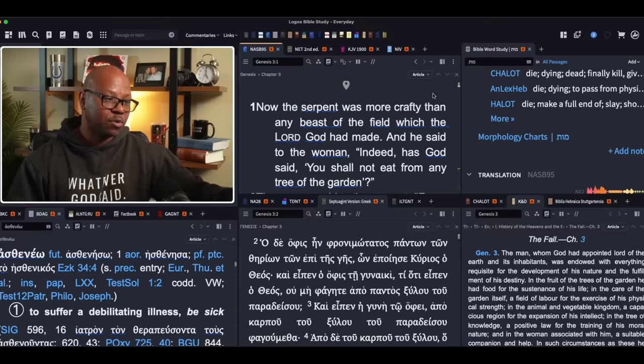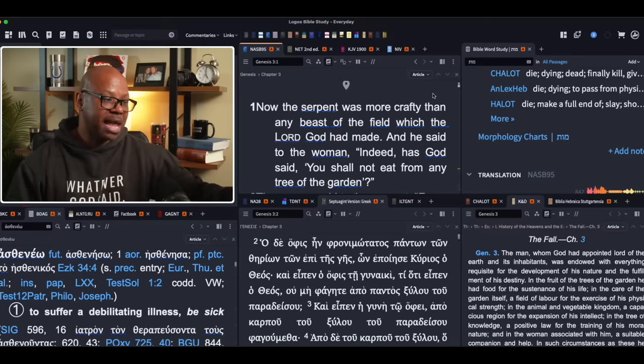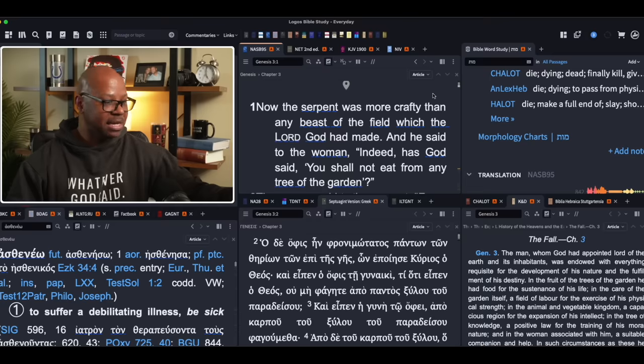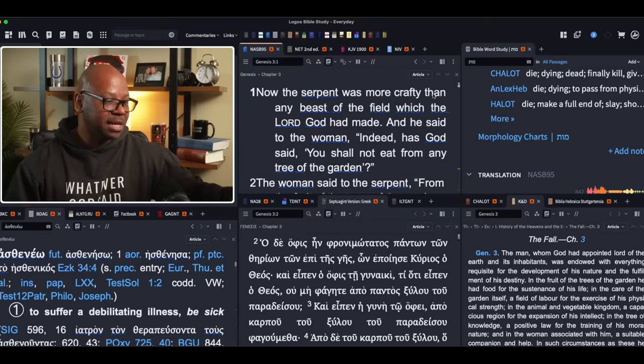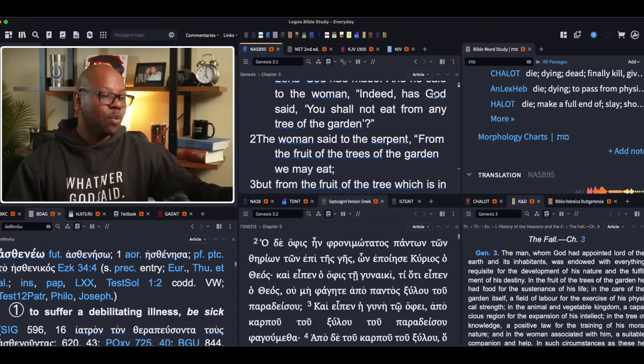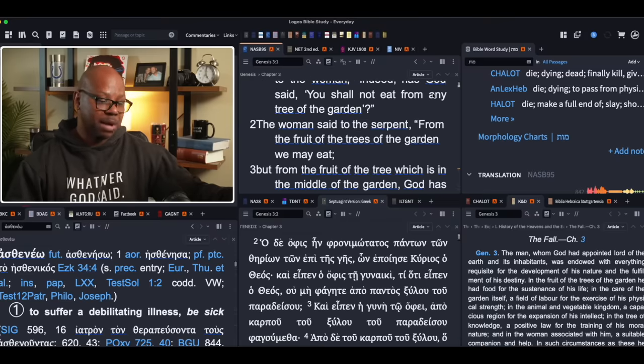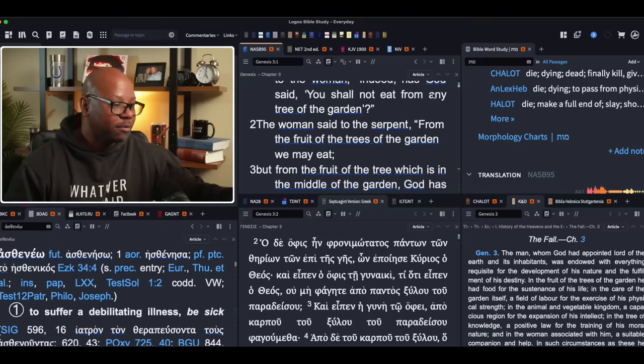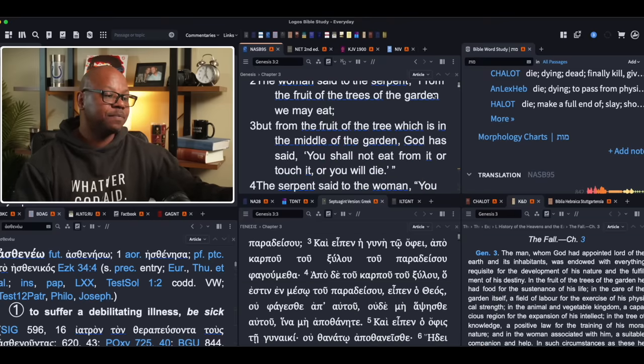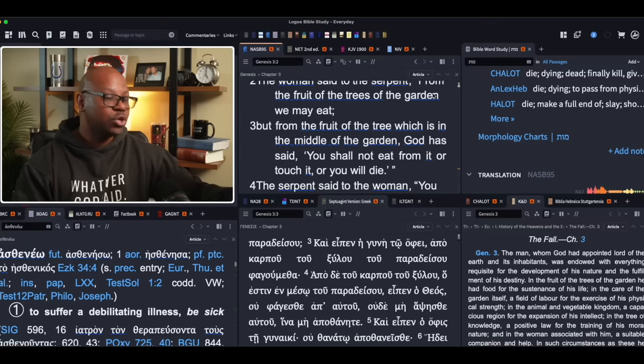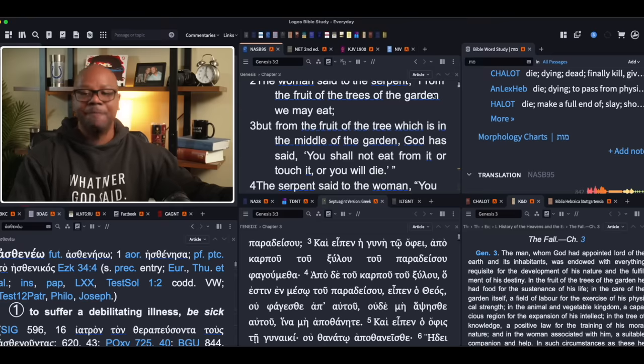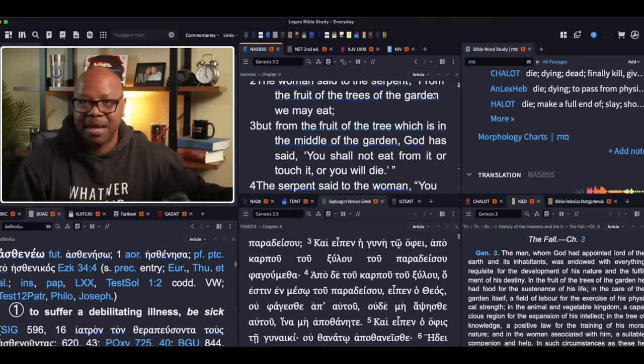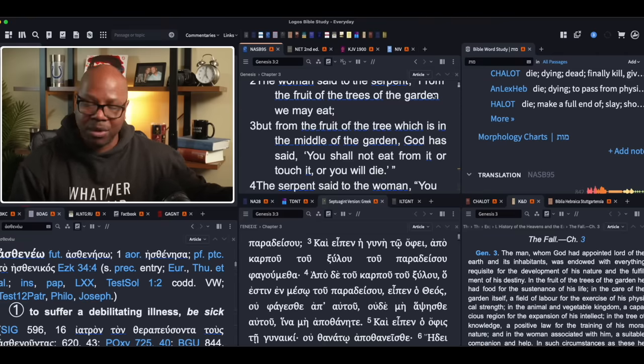Now the serpent was more crafty than any beast of the field, which the Lord God had made. And he said to the woman, indeed has God said, you shall not eat from any tree of the garden. The woman responds correctly. She says, from the fruit of the trees of the garden, we may eat, but from the fruit of the tree which is in the middle of the garden, God has said, you shall not touch it or you will die.